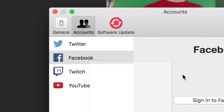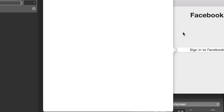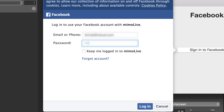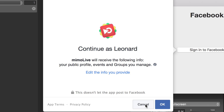Here, you need to enter your email address and your password. Check keep me logged in and click login. At first, Memolive will ask to access your public profile, your events and the groups you manage. That's because later Memolive will offer you to stream to these places. So click OK.